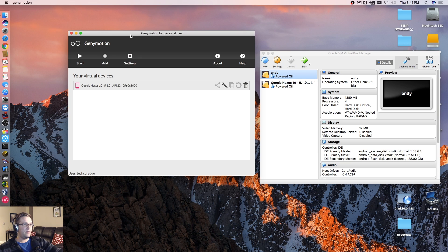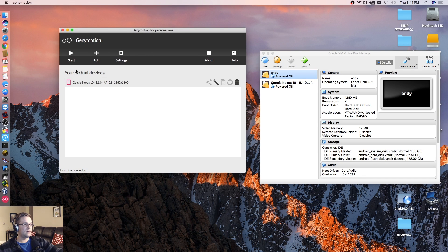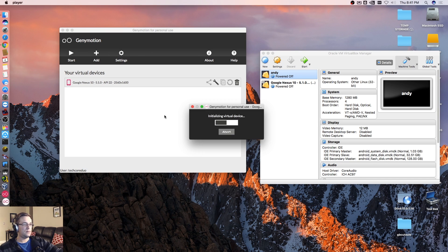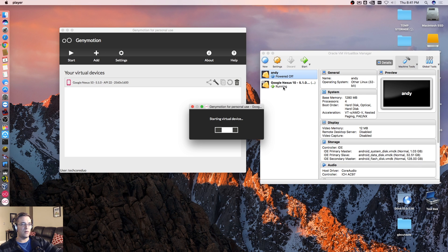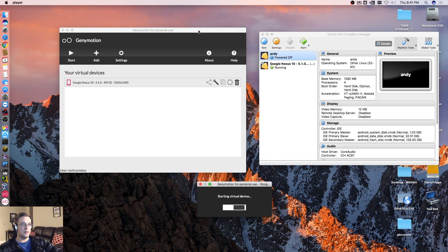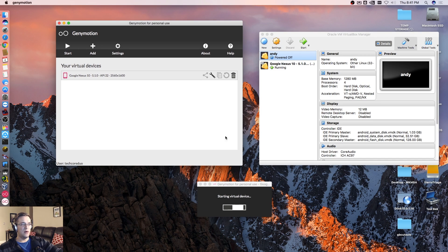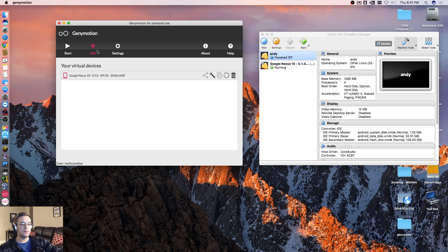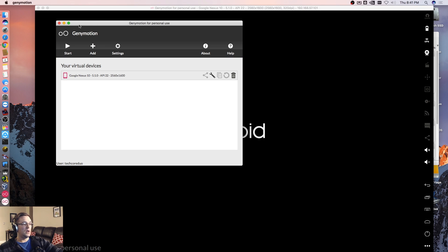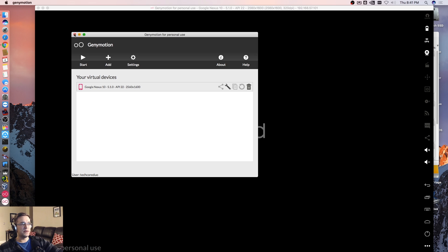Let's see if we can start it. Looks like it's beginning to run. That's the other thing to be aware of — you don't want to run it from VirtualBox. You actually want to run it from the Genymotion app. Otherwise, you'll get crashes and all sorts of weird errors.